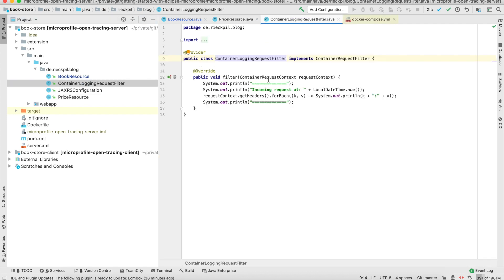In addition, I created a container request filter. This is part of JAX-RS and I'm just printing out the request headers so later on we will see how this open tracing really works under the hood as it adds a lot of HTTP headers to work.